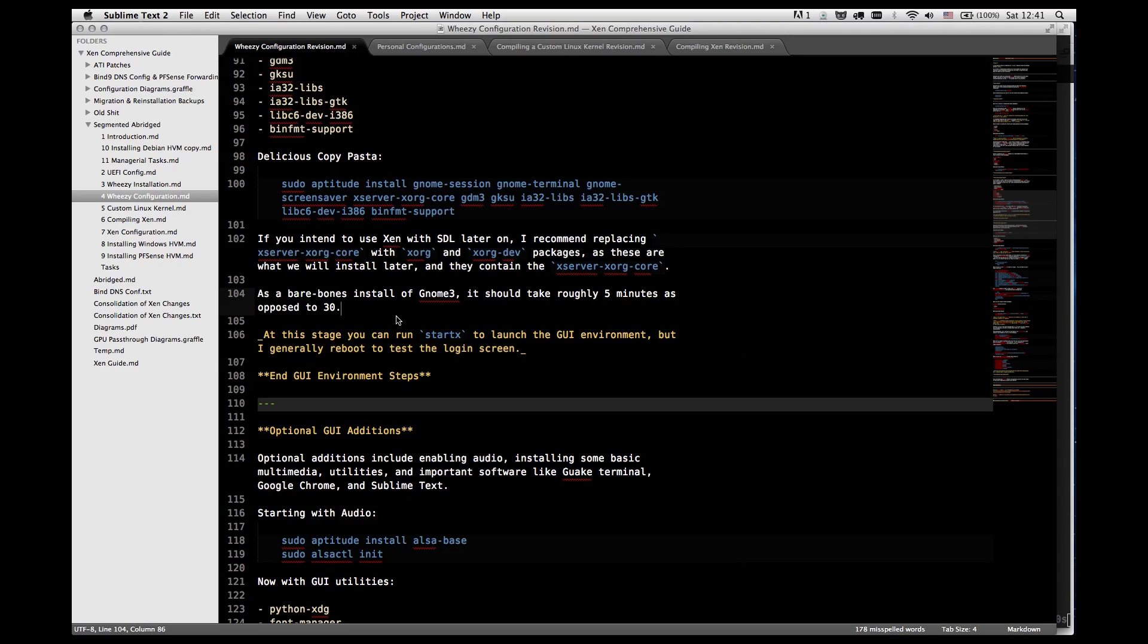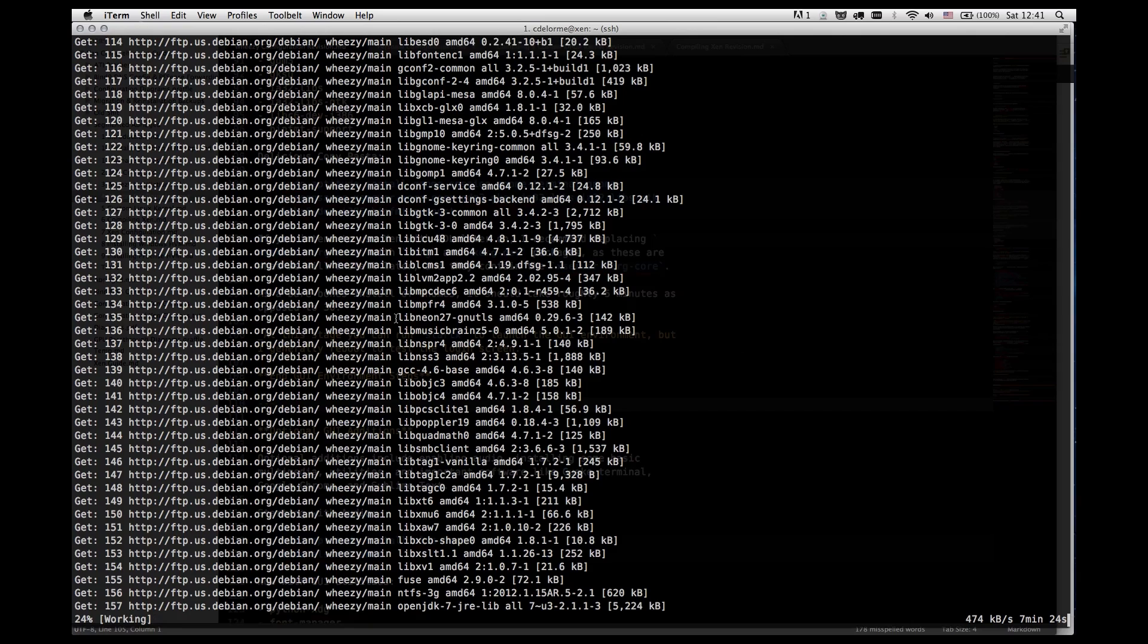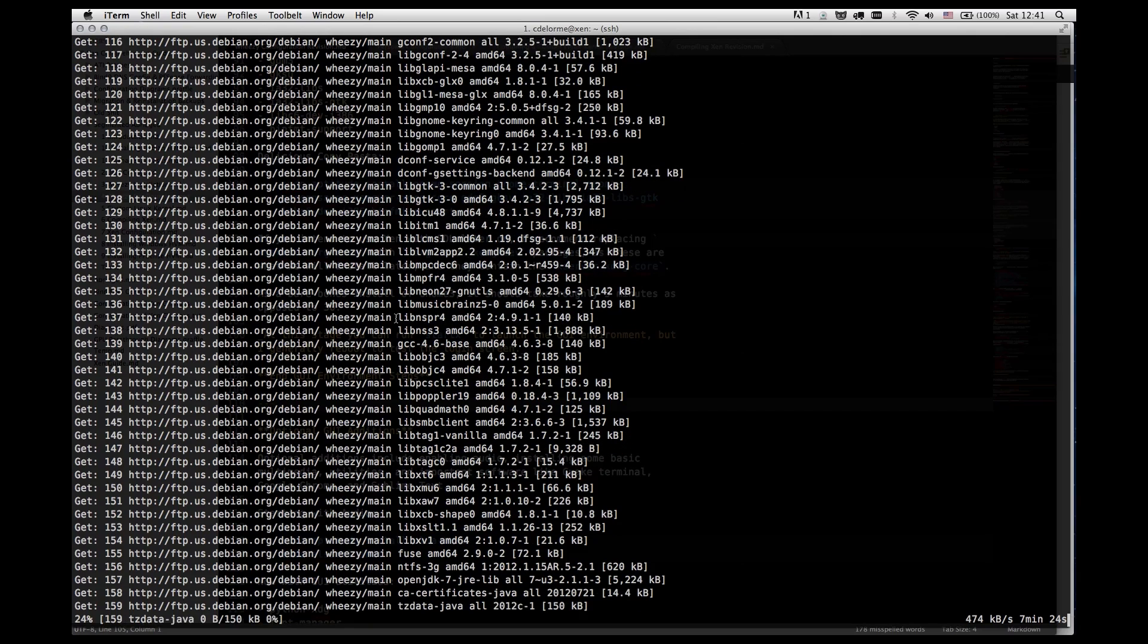It is a bare bones installation so it won't contain any of the utility packages and various software that come with the full GNOME 3 package. Which would be like GIMP, image editor, LibreOffice, and various other things. None of which I used ever. So not really a big deal to me. But if you're worried about that sort of thing you might want to note it.